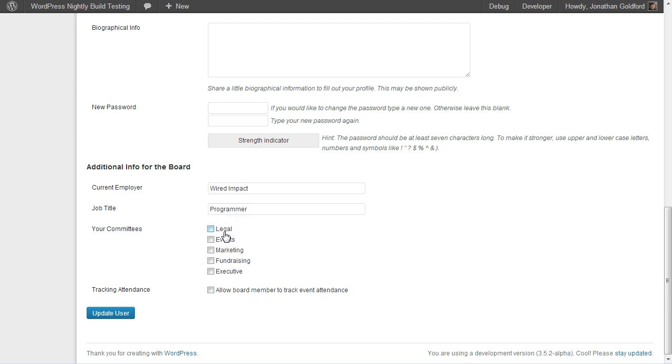In here you'll also see a list of the committees. You can check the boxes for all the committees that this board member serves on. So we'll say Steve Smith serves on the legal and the marketing committees.